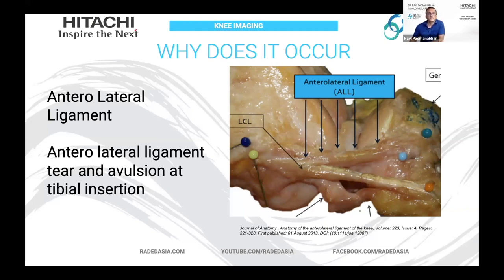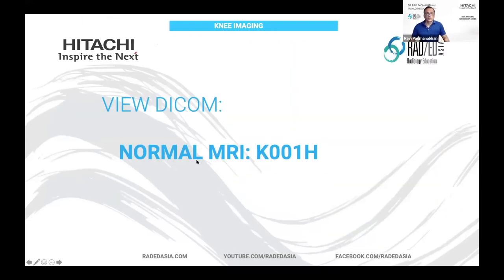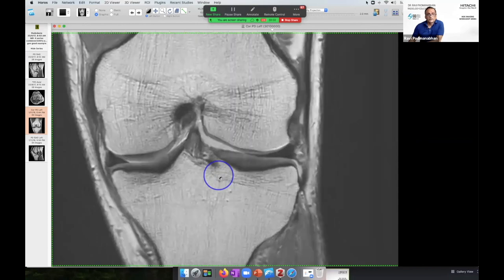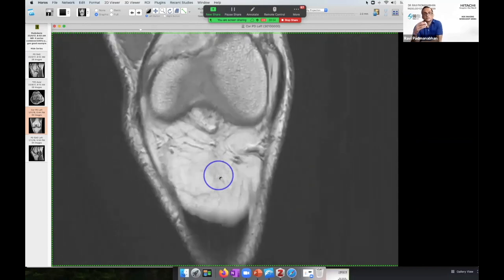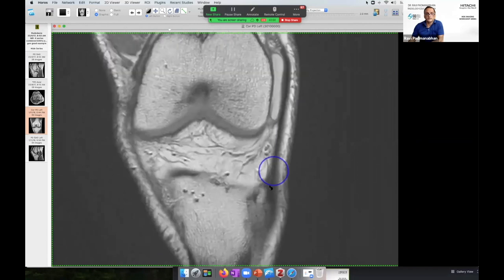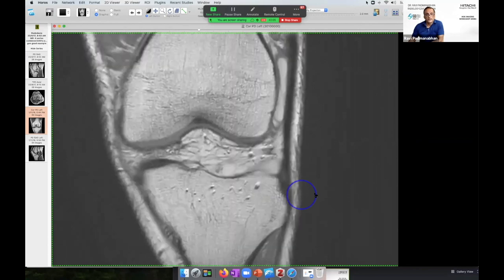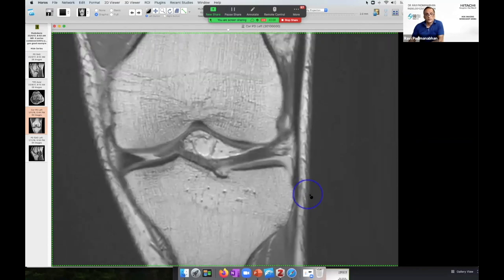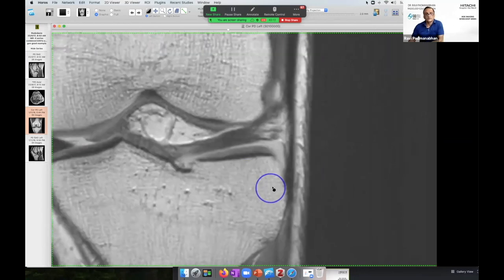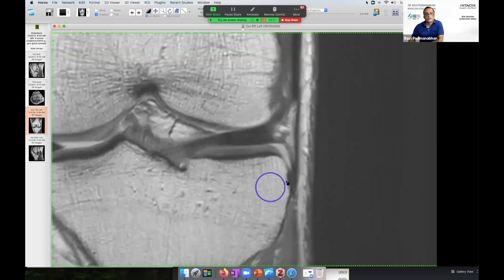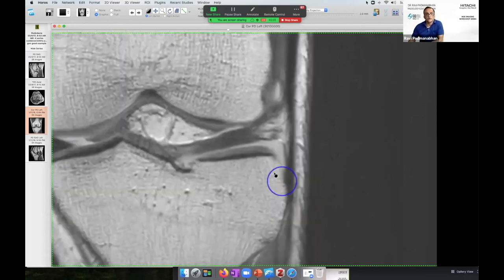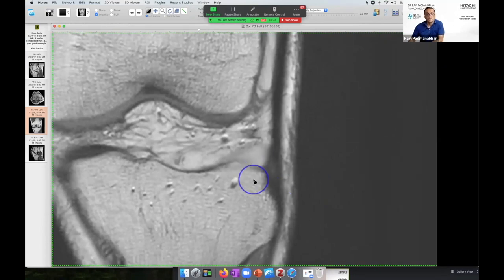On MRI, the anterolateral ligament is hard to see — there are a lot of capsular structures there — so it's not critical to find this ligament on MRI. What's more important is knowing where to look. Looking at a normal scan: the anterolateral portion begins at the iliotibial band anteriorly, inserting onto Gerdy's tubercle. As you go posteriorly, the area where we're looking for a Segond fracture is posterior to the ITB insertion. We're looking for either bone marrow edema or a fracture in this region.